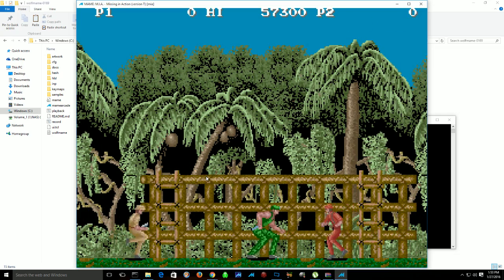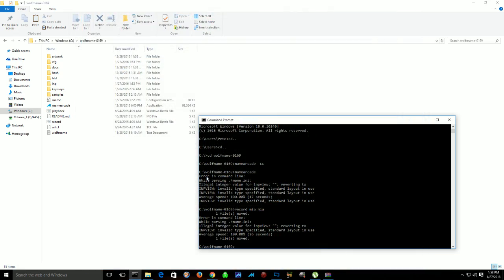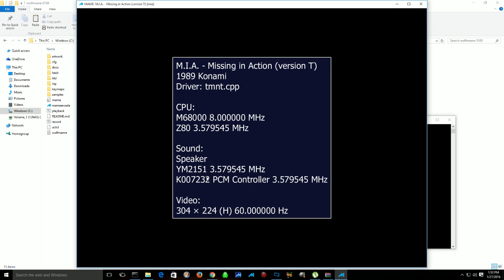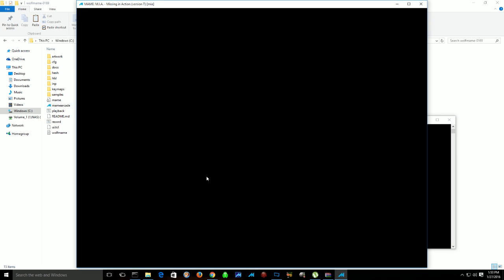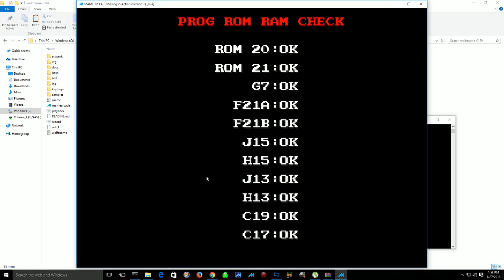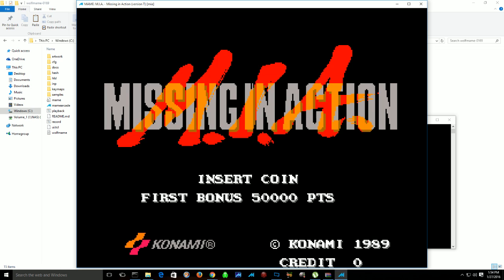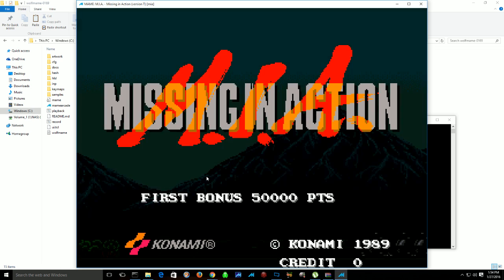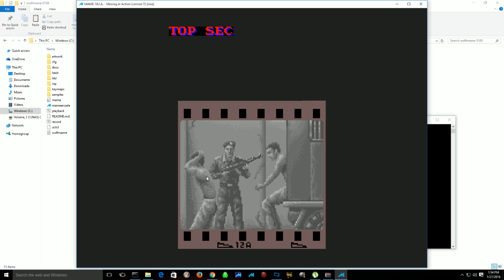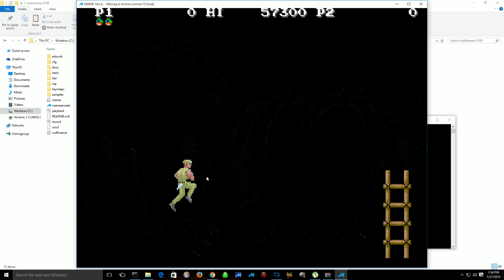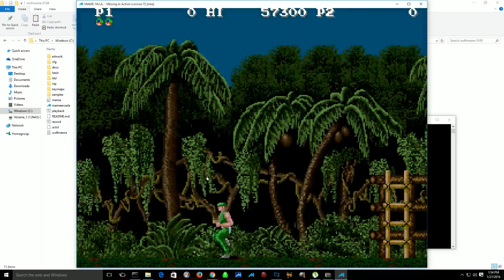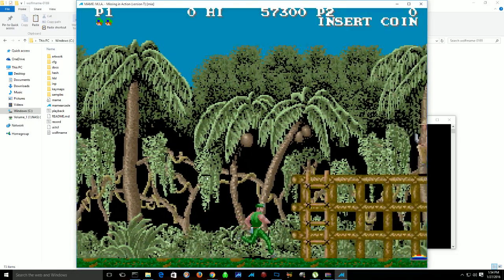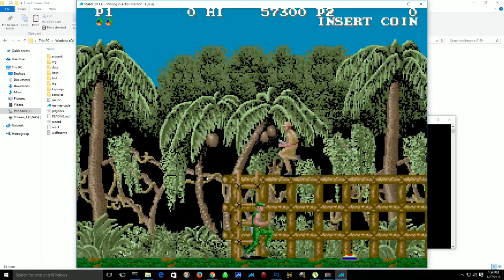So I'll hit escape here. Now if I want to play back that file I just created, I'll type in playback, name of the ROM, and then name of the IMP file. And any settings you change, if you change the dips, it'll actually remember those, and it'll play back your inputs for you to view or submit to any site you'd like. Yeah, that's playing back. I'm not touching anything on the keyboard now.